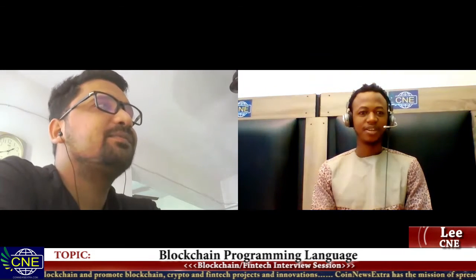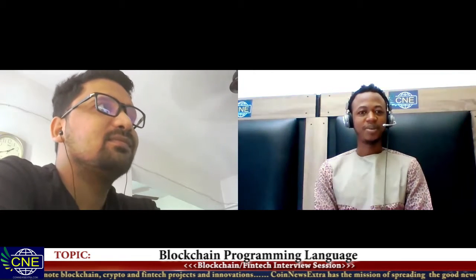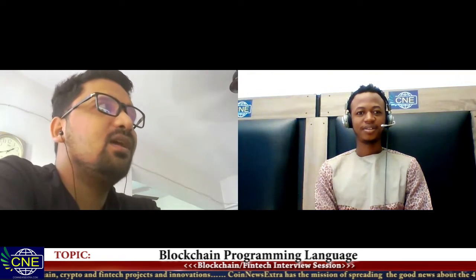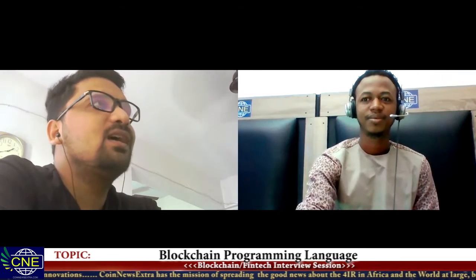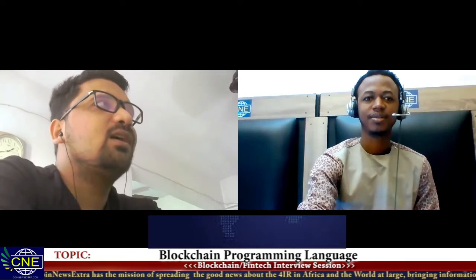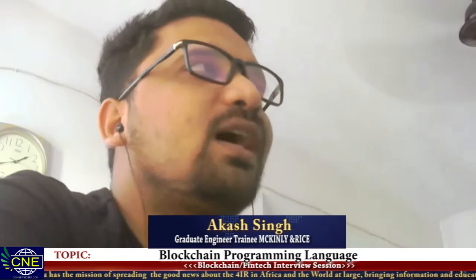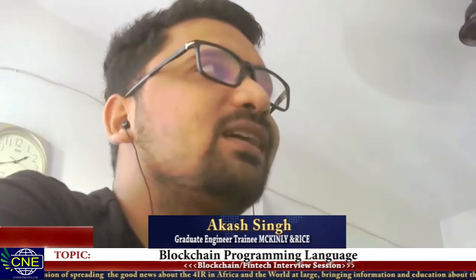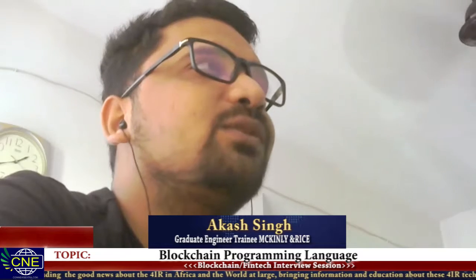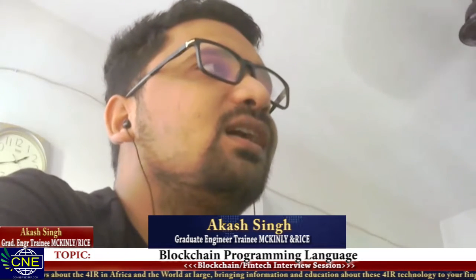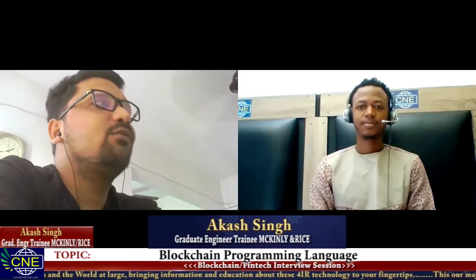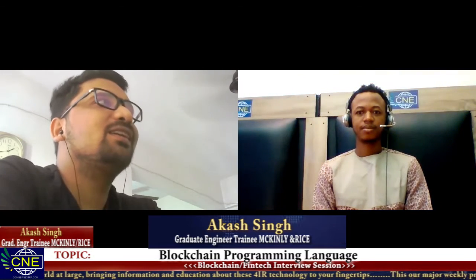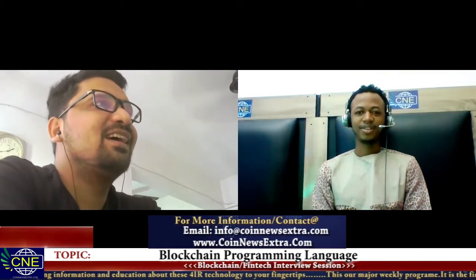Before we move to the topic of the day, give us a brief about yourself. I'm a 2020 graduate who recently got into a full-time job at McKellen Rice. I'm a B.Tech graduate in electronics and telecommunication, and blockchain has always been the kind of field I wanted to be in. Right now I'm working in it.